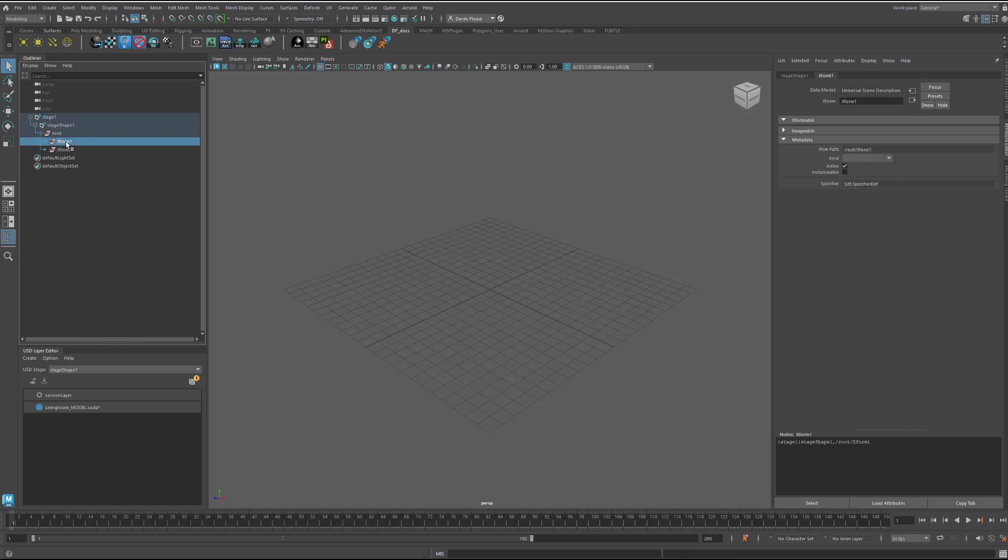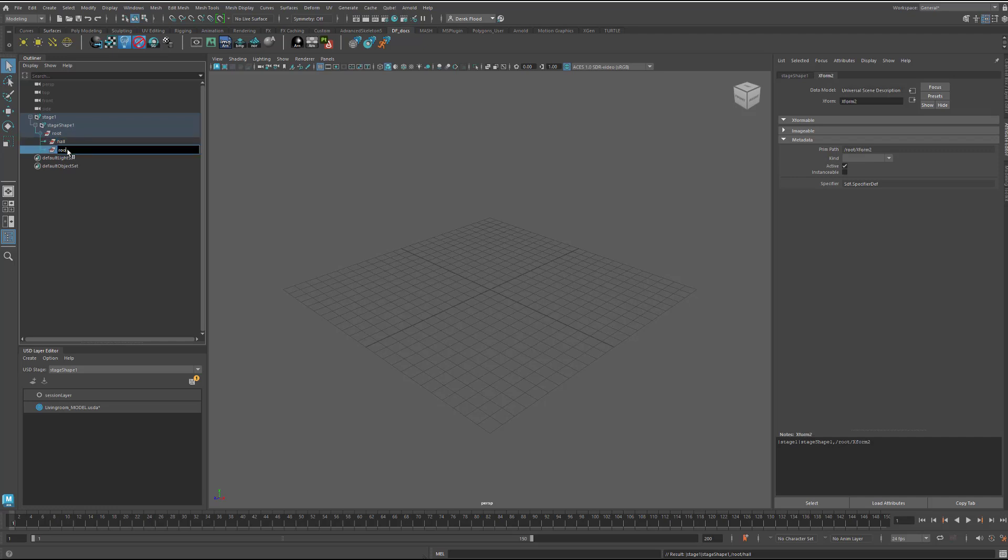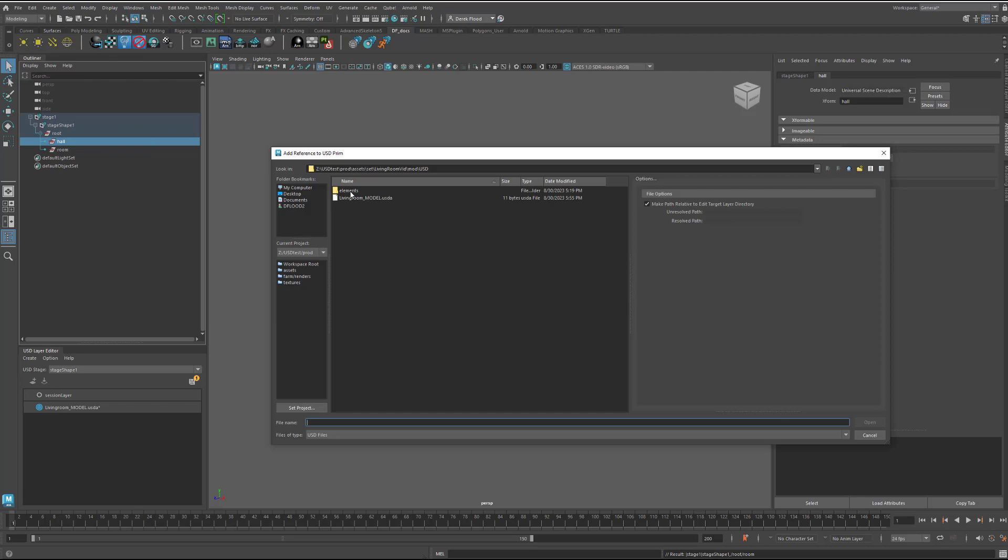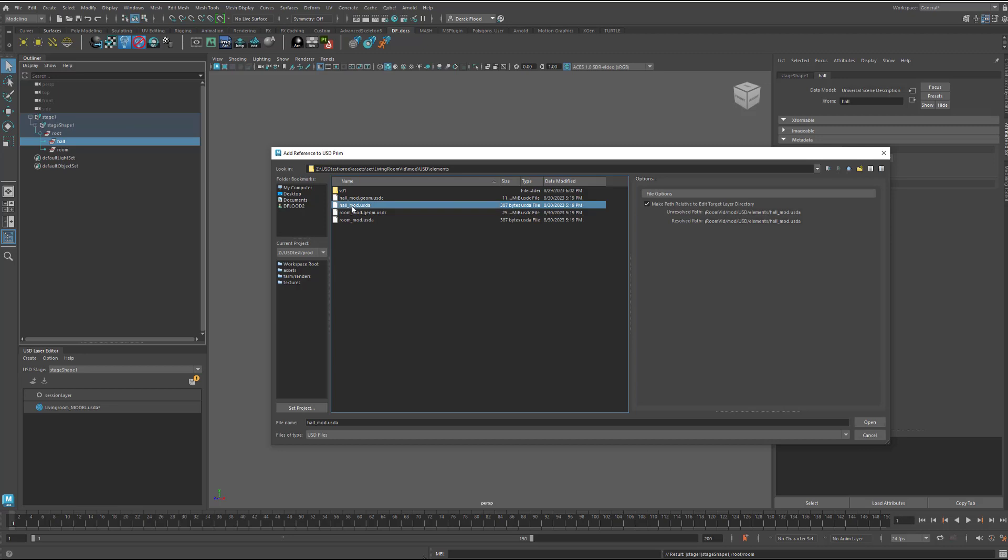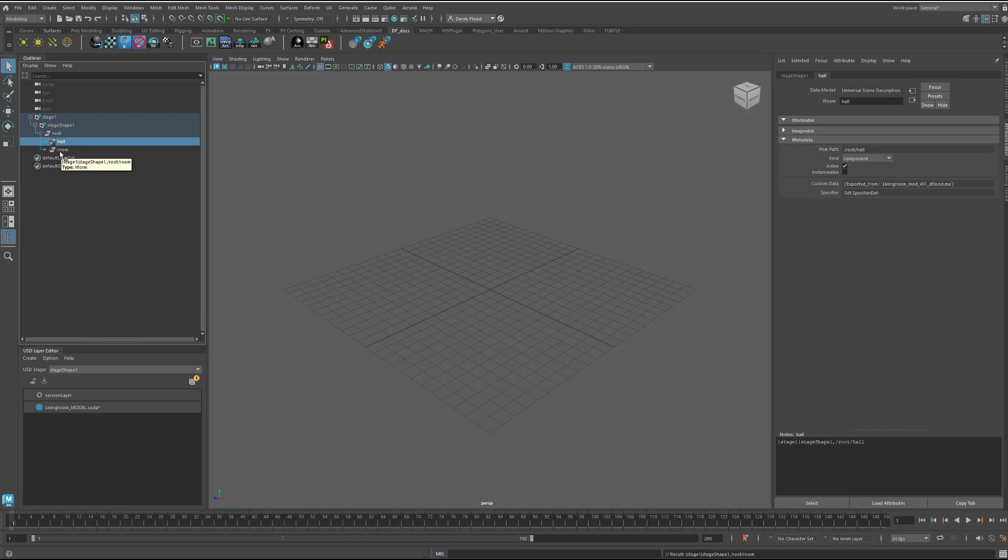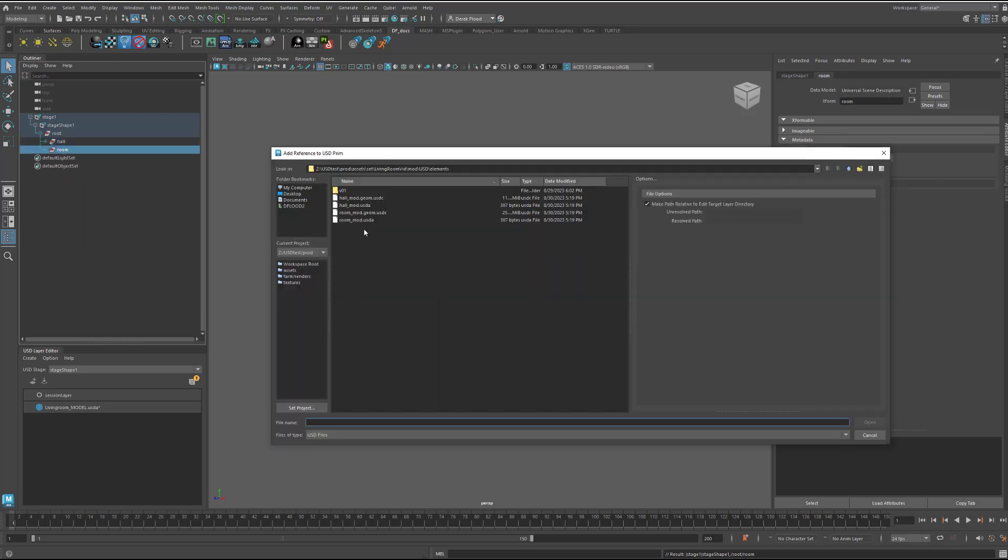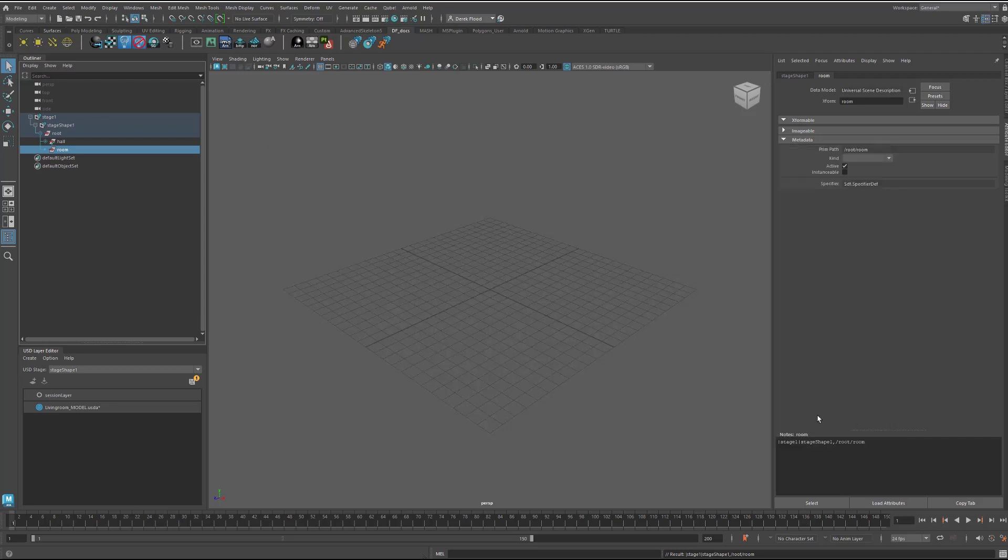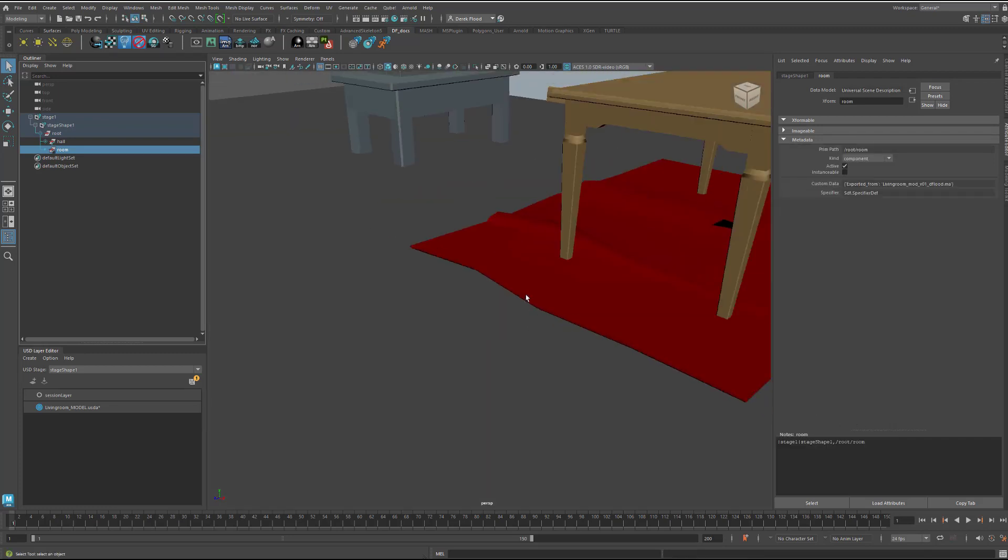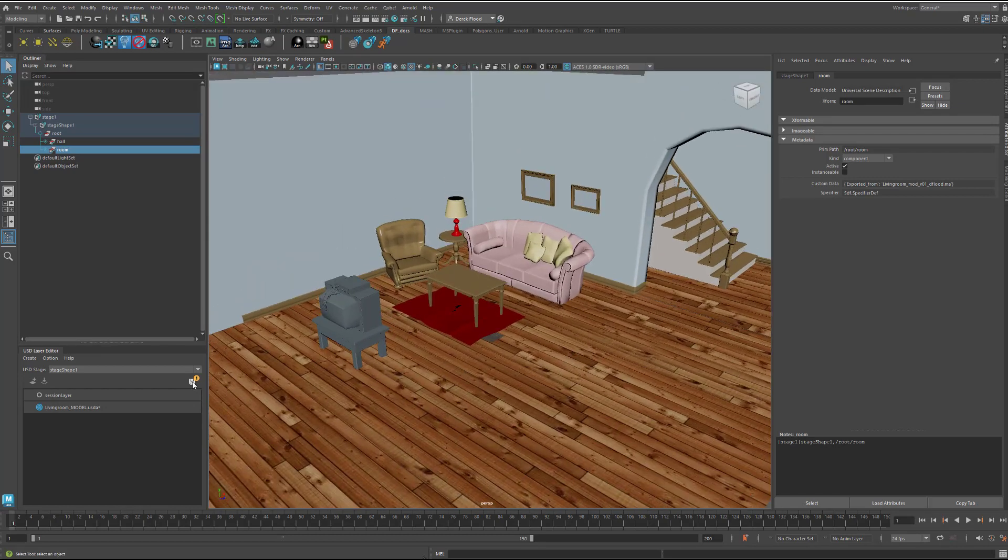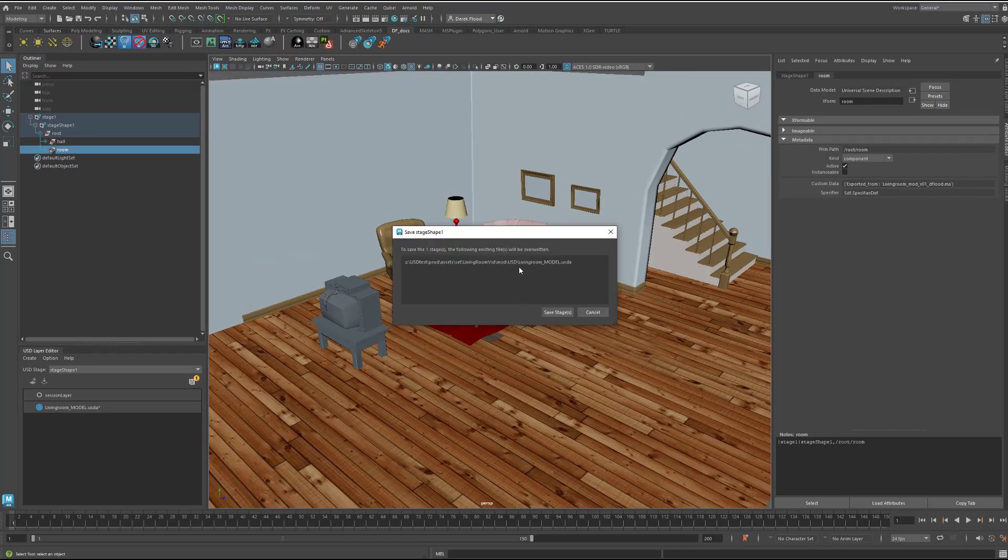And then on these, I'm going to name these after the names of the elements that I'm about to read in here. So, we've got hall and room. And then I'm going to right click on this and say add USD reference. Go into my elements folder and I want to load in the asset file. This would be hall_mod.usda. And room_mod.